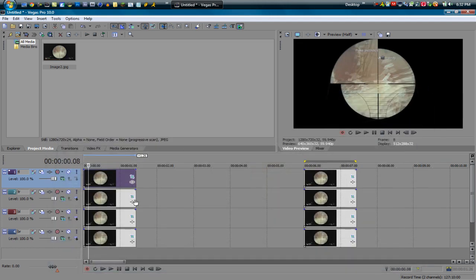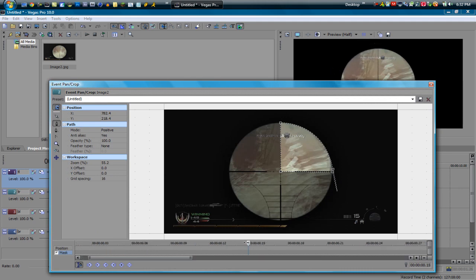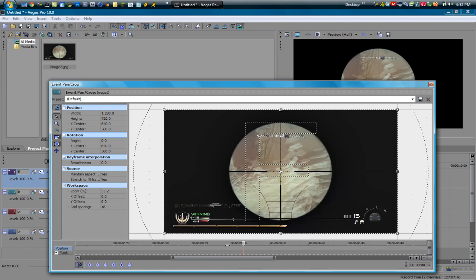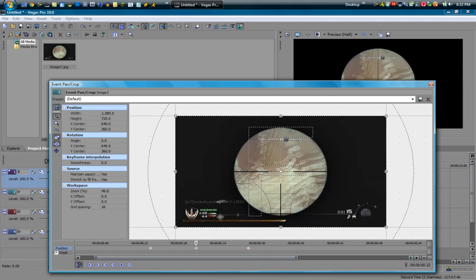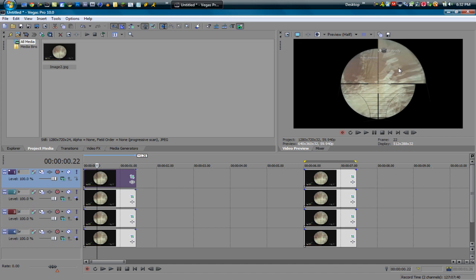Go back into the top right track. Make sure you're in the position tab, not the mask section. Make a key frame at the 15 hundredths of a second mark. Now go to the 30 hundredths of a second mark and make a key frame. Then go halfway between those two and make a key frame there. Go into your width and copy what you had before — press Enter and it will do the exact same thing.